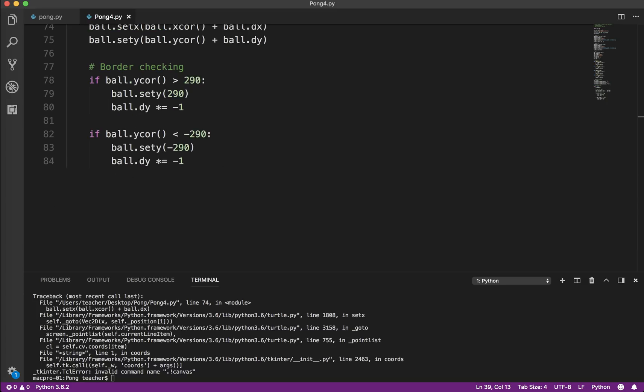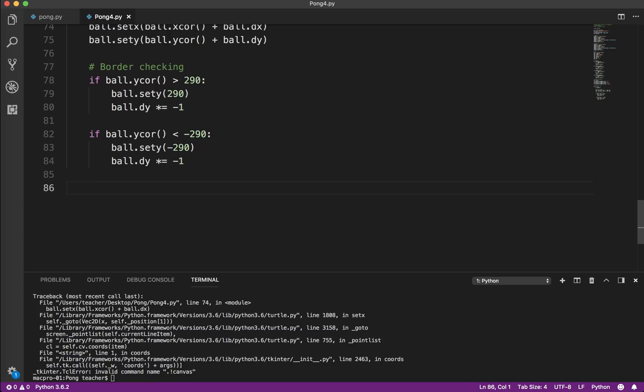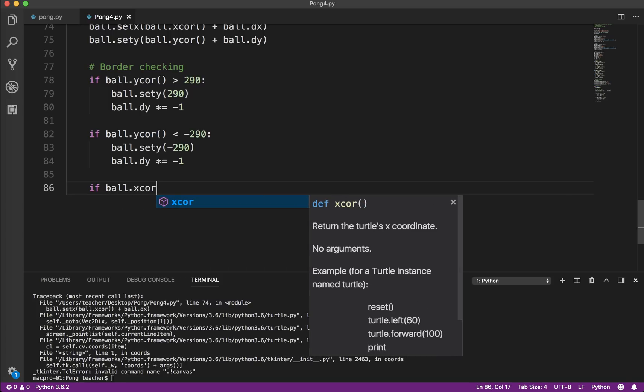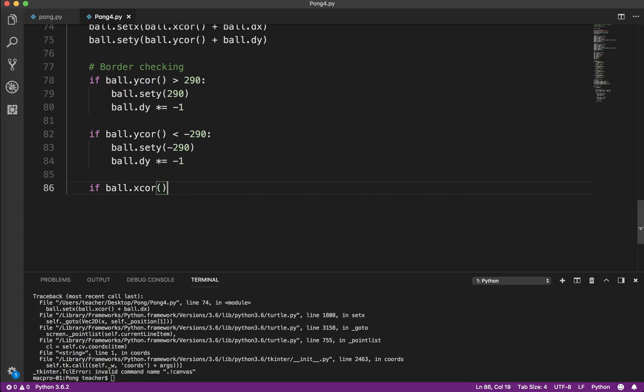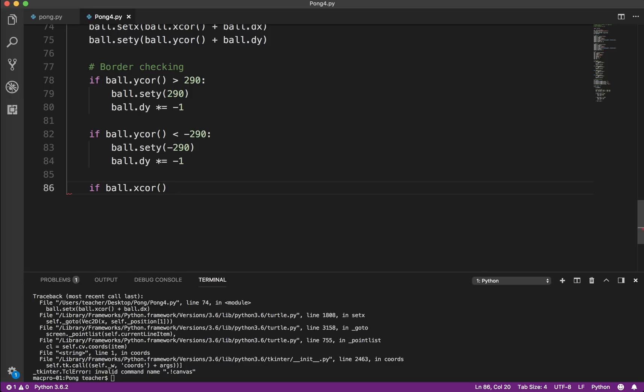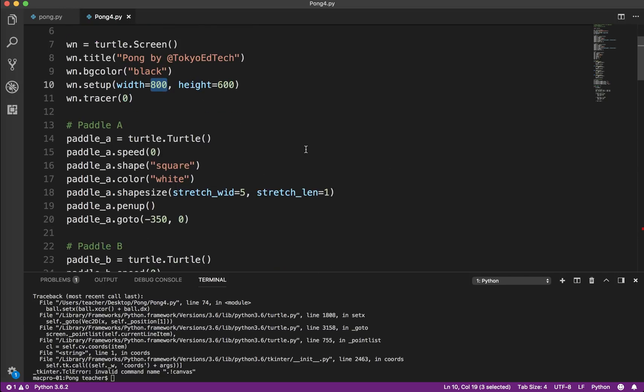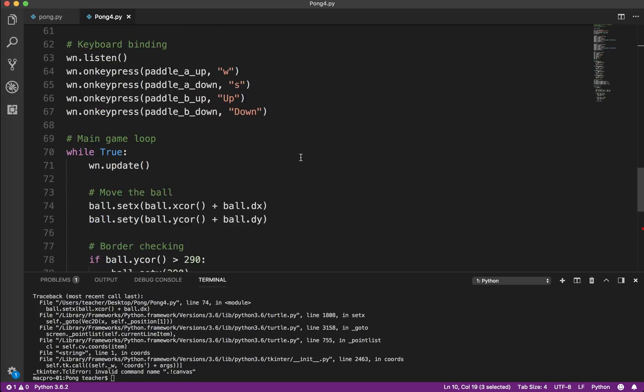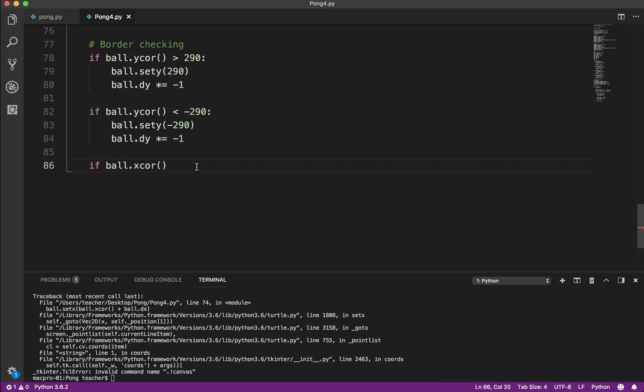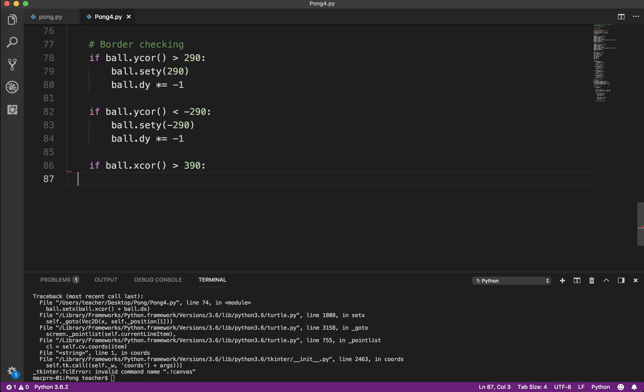Now, the next thing we need to do is the left and right border. So this is where it gets not more tricky or anything, but you've got to think about what we want to happen. So in this case, because we're looking at left and right, we're not looking at the y-coordinate, we're looking at the x-coordinate. And now what we want to do is if the x-coordinate, basically if it goes off the right side, so if you remember, we said the width was 800, so that means it's plus 400 on the left, minus 400 on the right. So let's say if it's greater than, we'll say 390. So that tells us it's basically gone past the paddle, and it is off the screen.